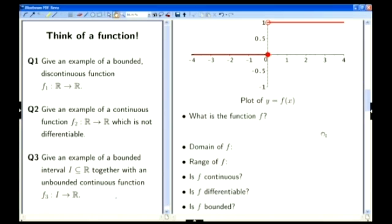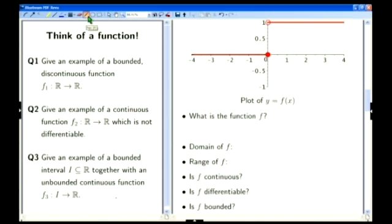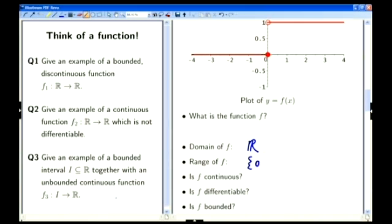Now this next function you may not be quite so familiar with, so I'm not going to tell you what it is yet. Here's a sketch of the function, and I'm going to tell you about some of its properties, then see if you can guess it. What's the domain? This one is again defined on the whole real line, and it only takes the values 0 and 1. So the domain is all of ℝ, but the range has only got two points in it: namely 0 and 1.